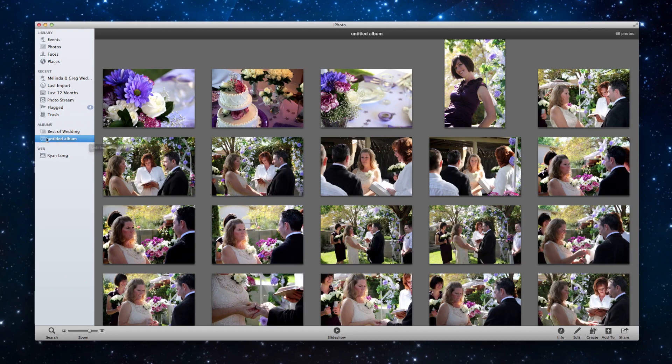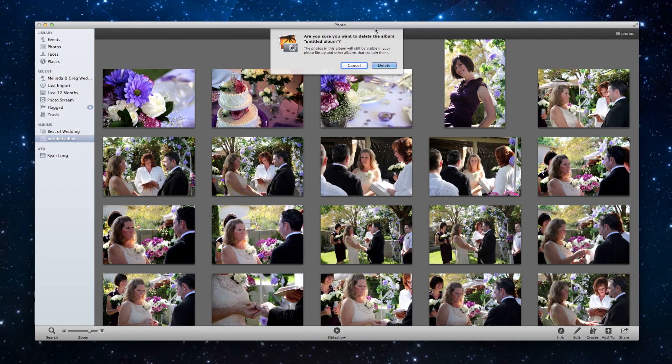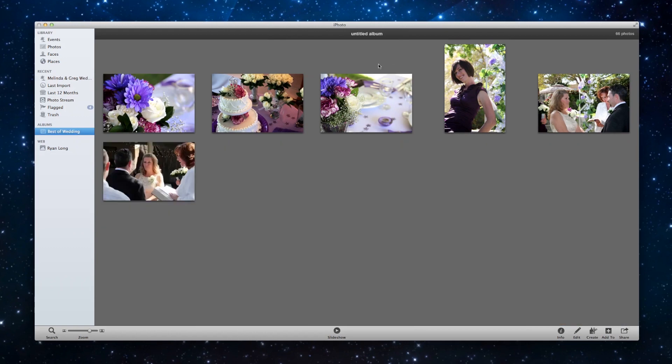So to delete this album, it's highlighted in blue already. And I'm just going to leave it highlighted in blue and hit delete. And it says, are you sure you want to delete the album? So it kind of reminds you right here, the photos in the album will still be visible in your photo library. So that means up here under events or photos, they'll still be there. So great, delete. And they're also still in this album.